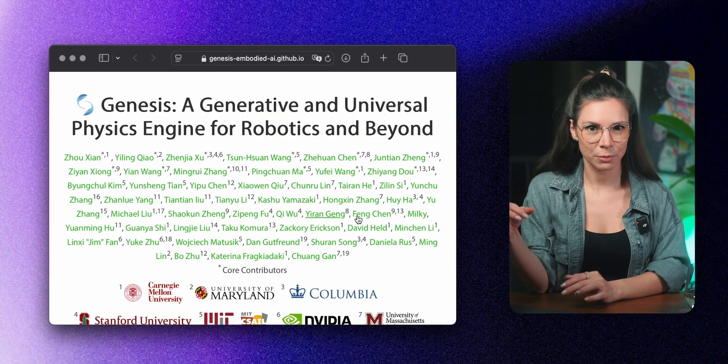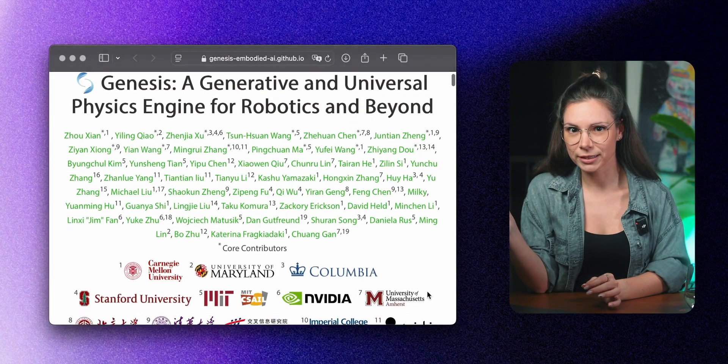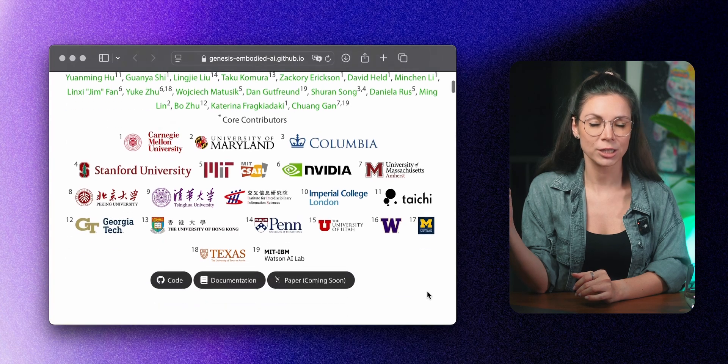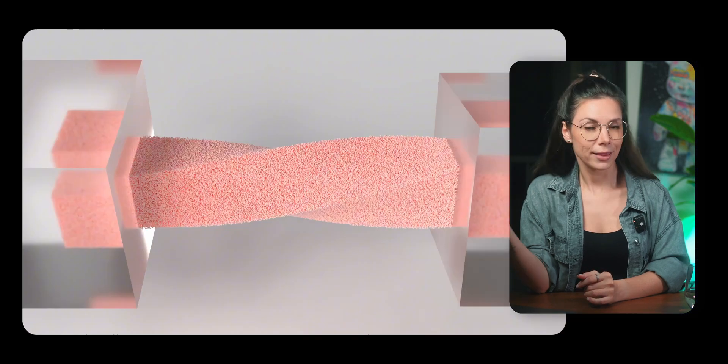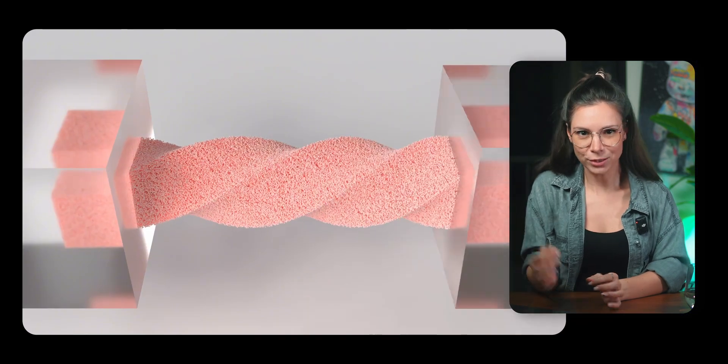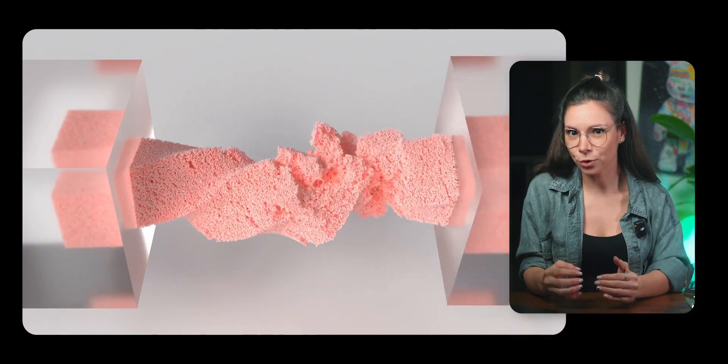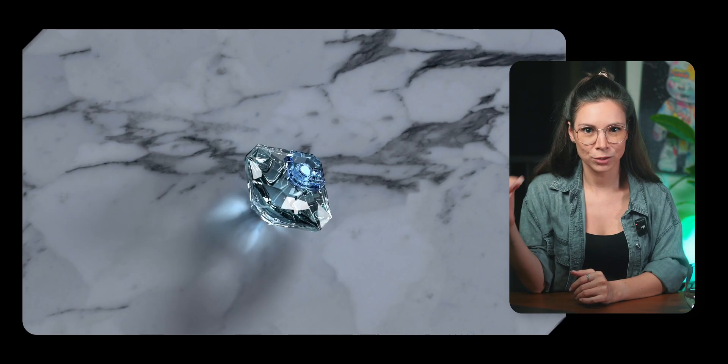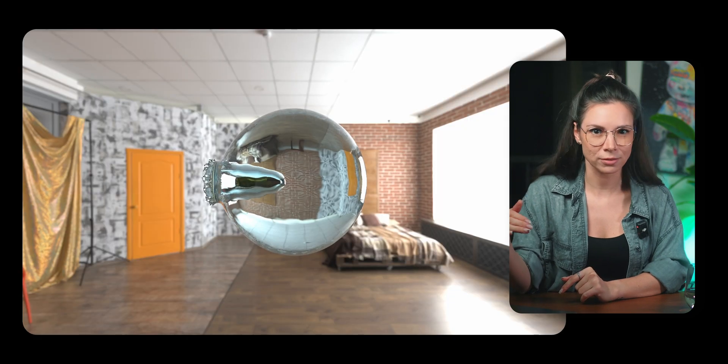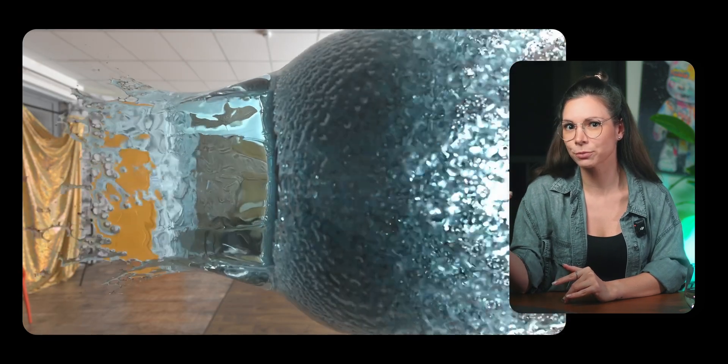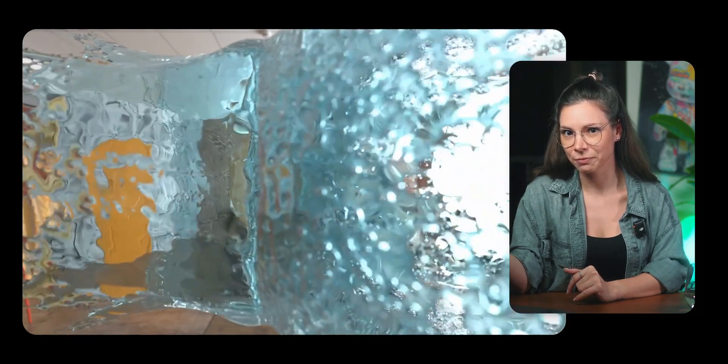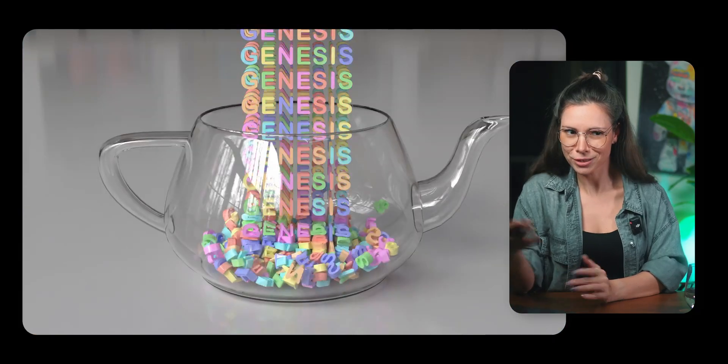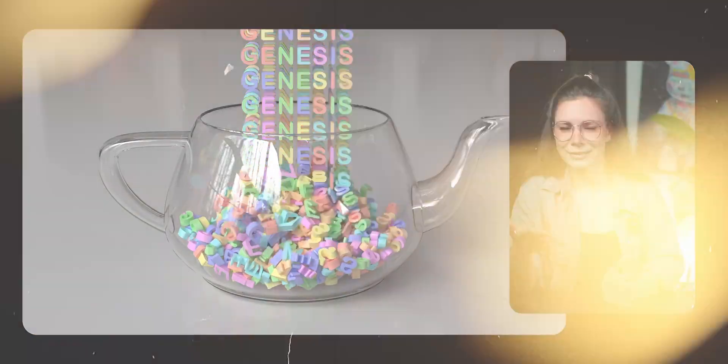Another standout among video generators is open source project Genesis. This system lets you simulate real physical processes and visualize them. Essentially, it uses a physical model to generate not just videos like we're used to, but actual 3D simulations that account for the physics of materials and processes. It's seriously impressive. Just look at it!